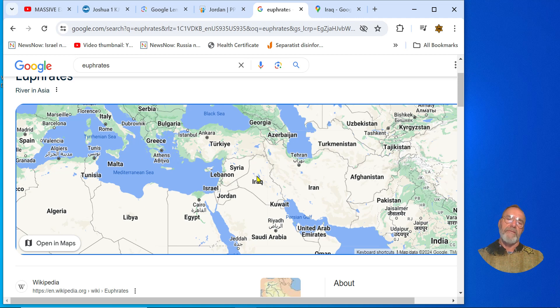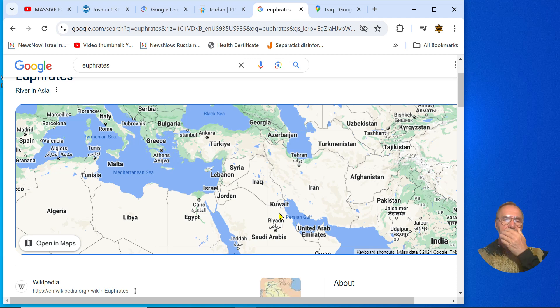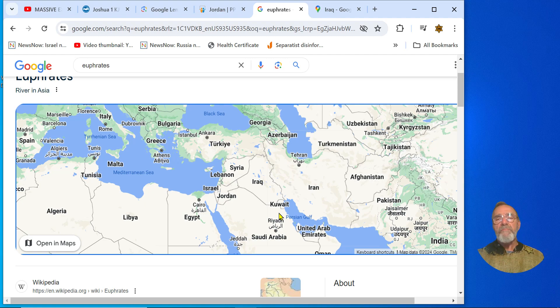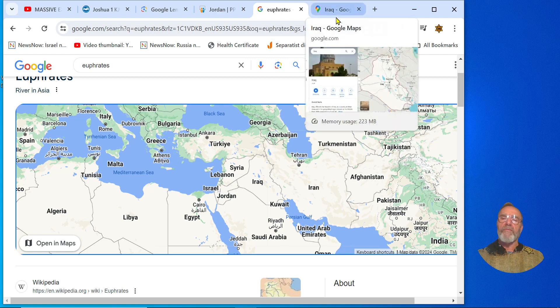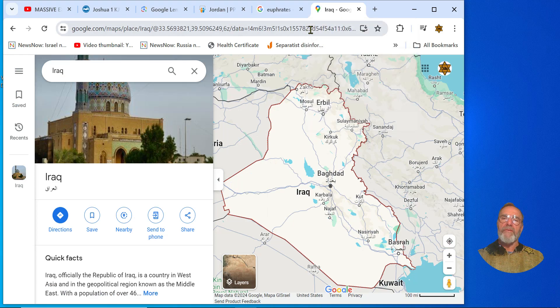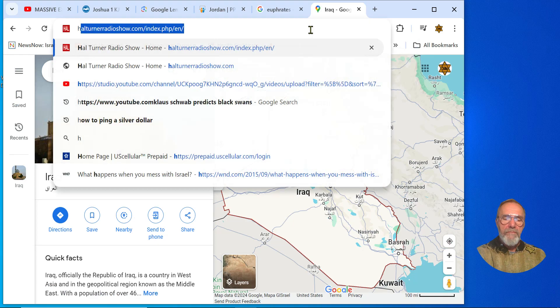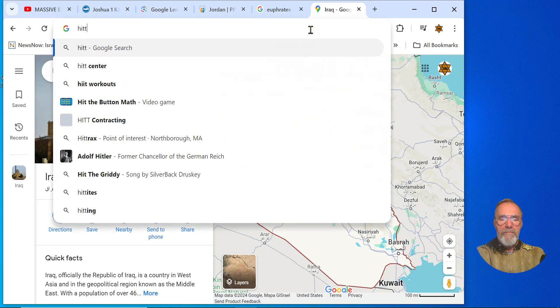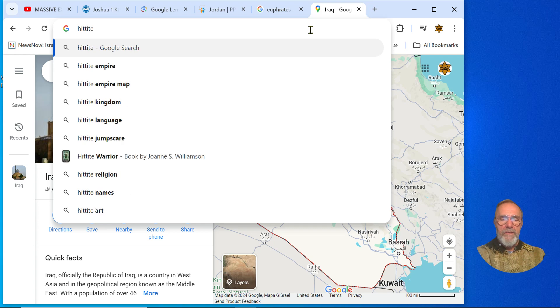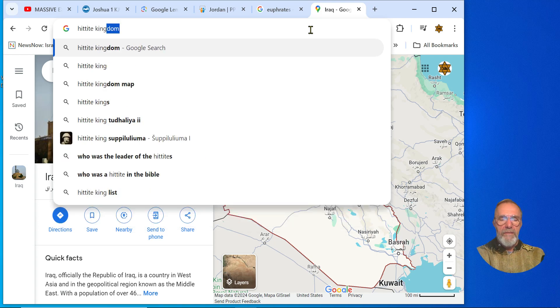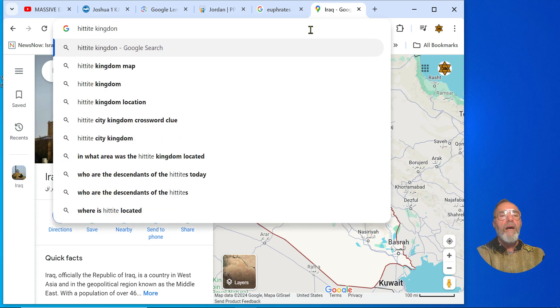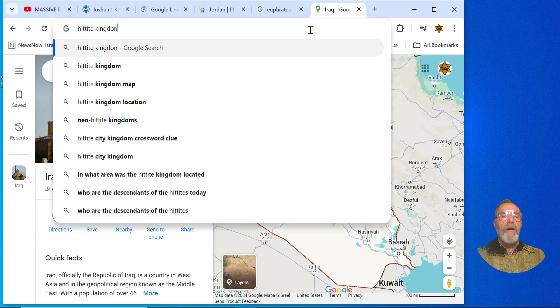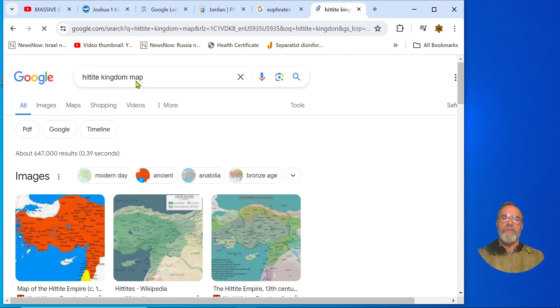Now let us scroll down or scroll out and let us see all the way to the great river Euphrates. It is written that all of the land of the Hittites - Hittite Kingdom map, let's look at it shall we.